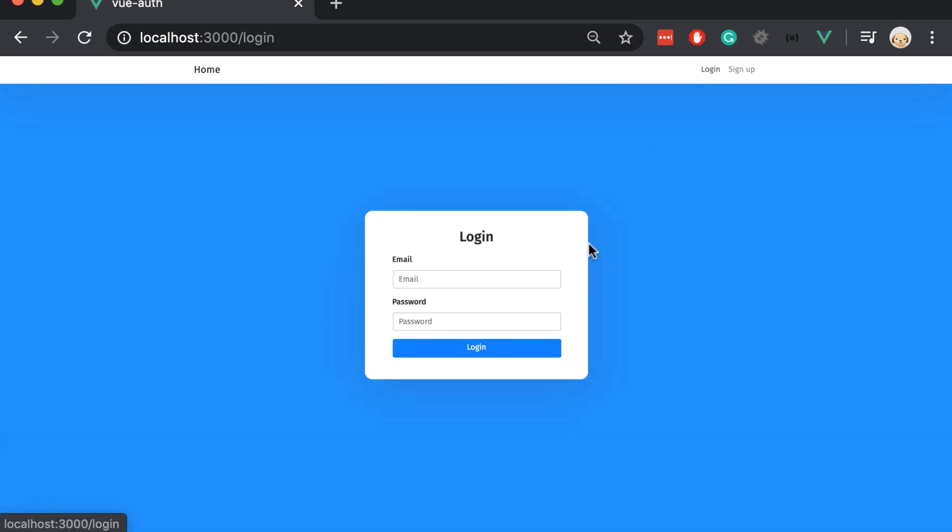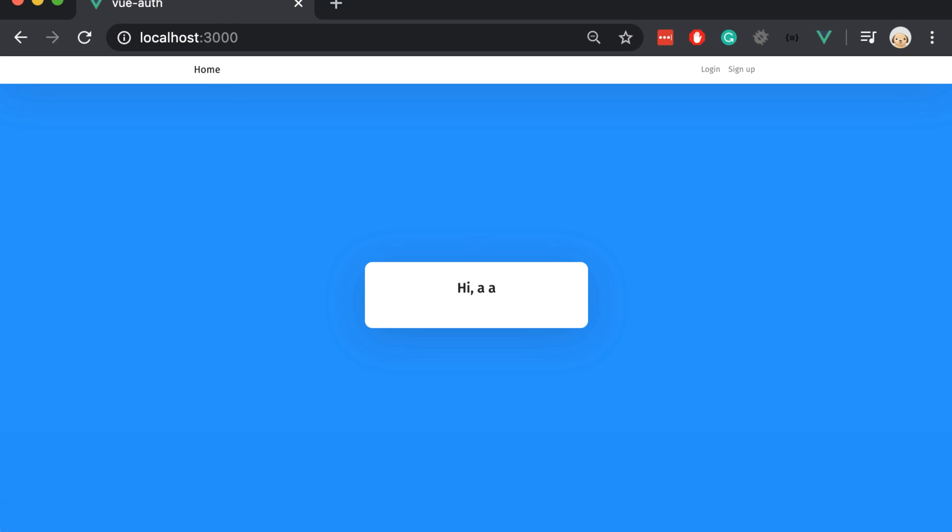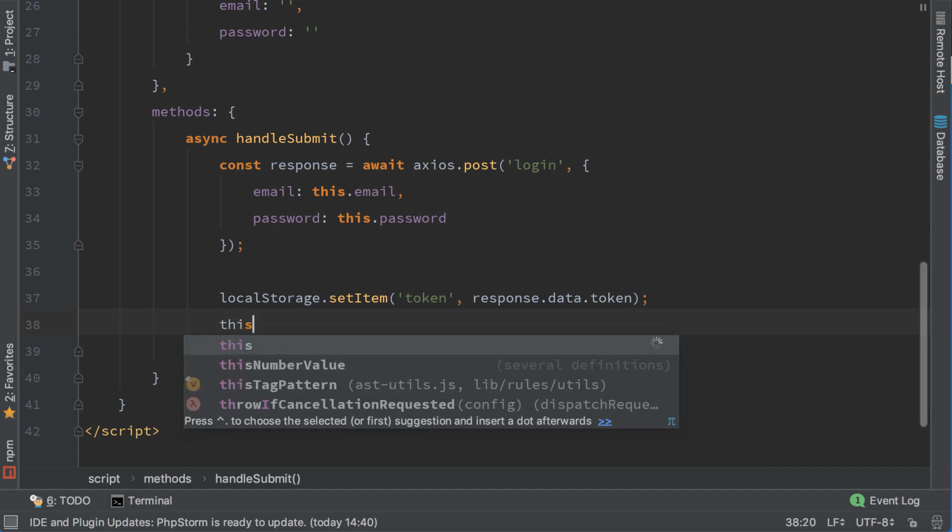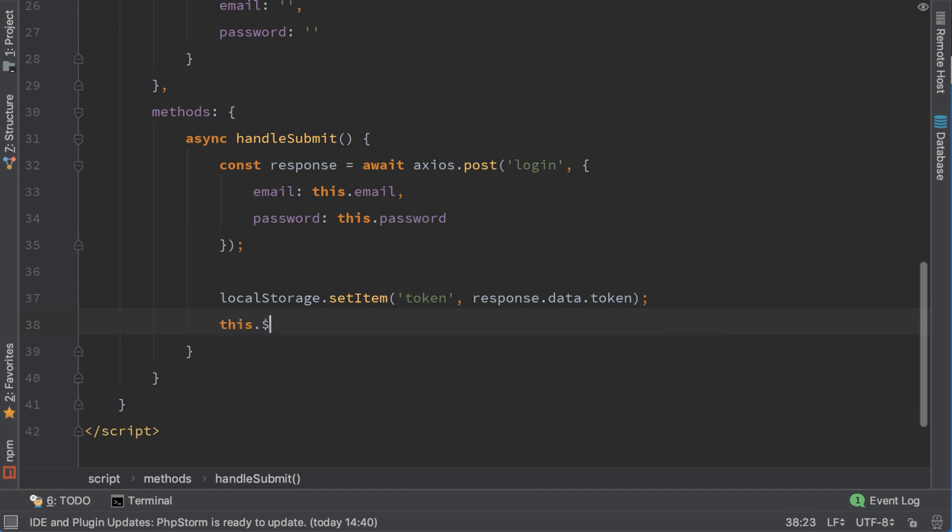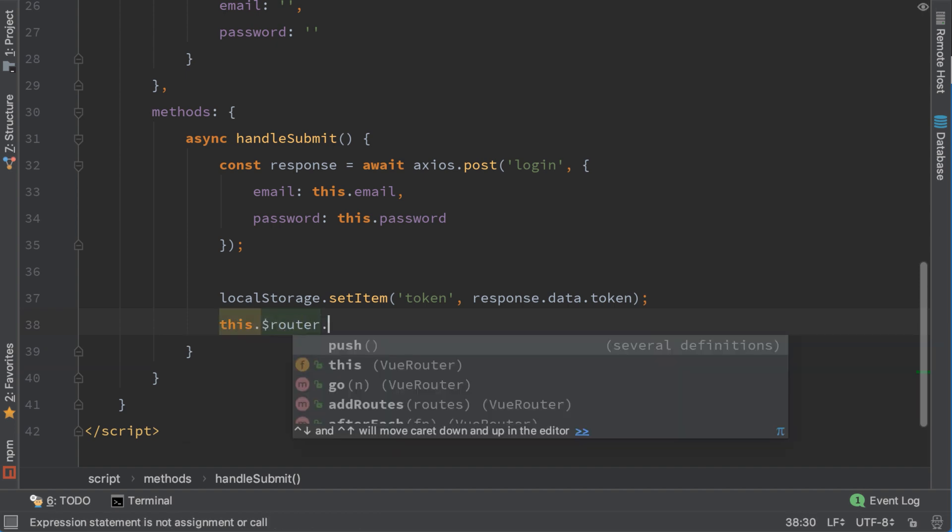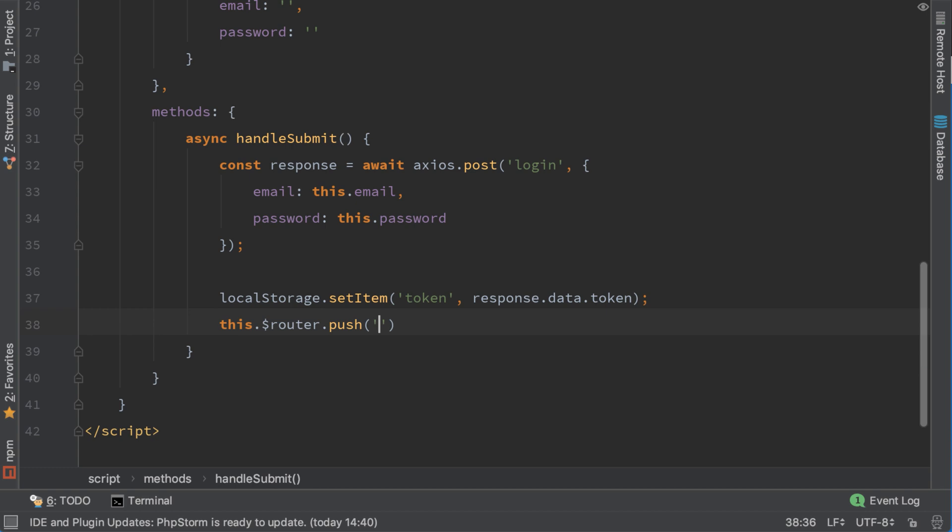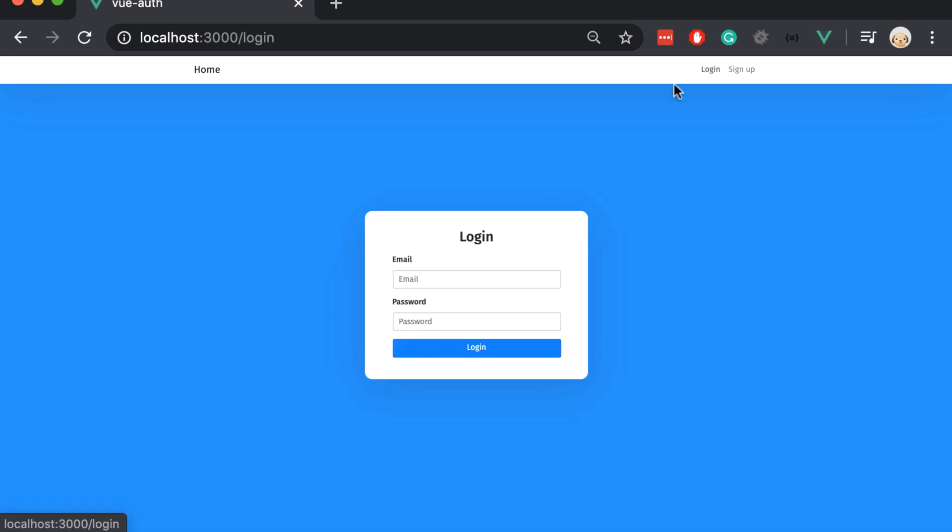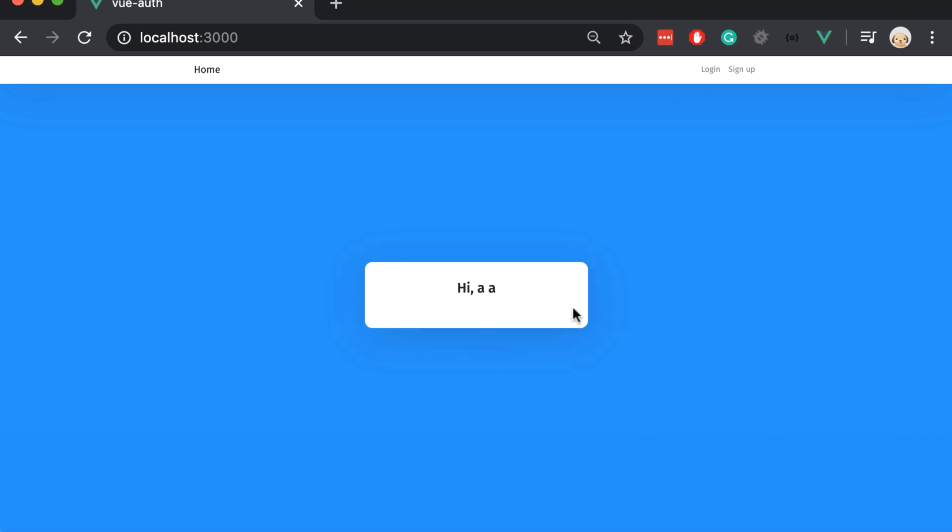There is one more redirect that we need to add on login page when we successfully login. We need to get redirected to the main page. Go to login.view and here add this.$router.push to the main page. Let's try it now by trying to login with our user. So we successfully got redirected to the main page.